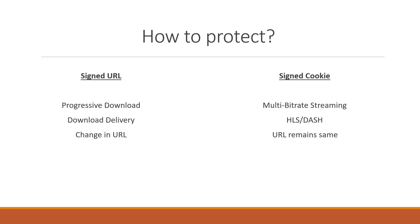With signed cookie method it's capable of protecting multi-bitrate streaming. Be it HLS, be it DASH, protecting those URLs. The beauty of this concept is that the URLs remain the same.